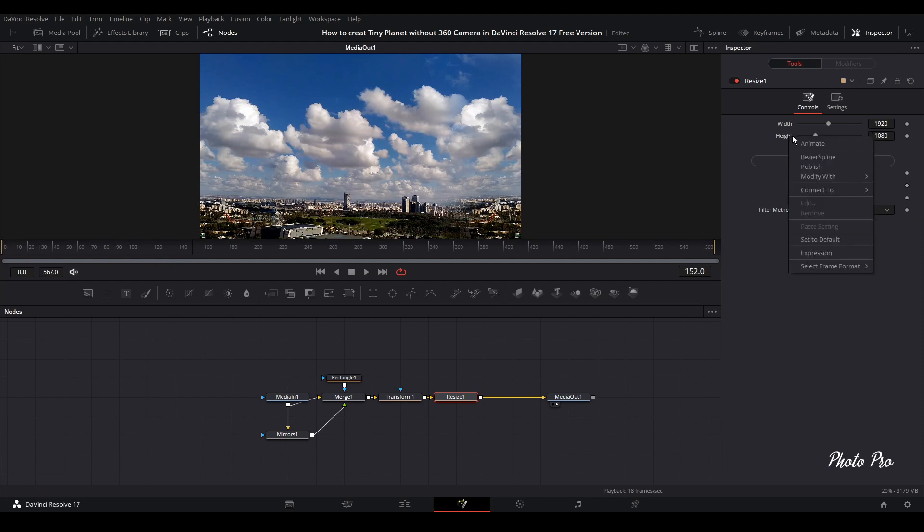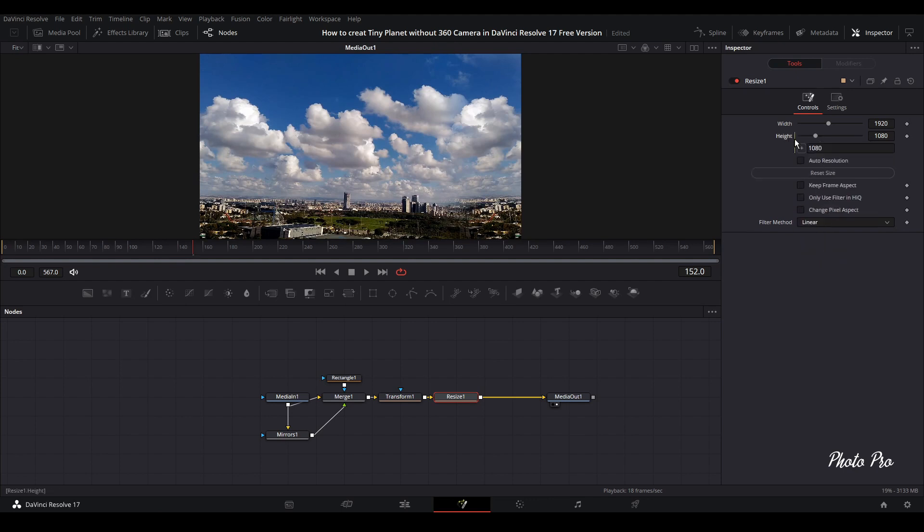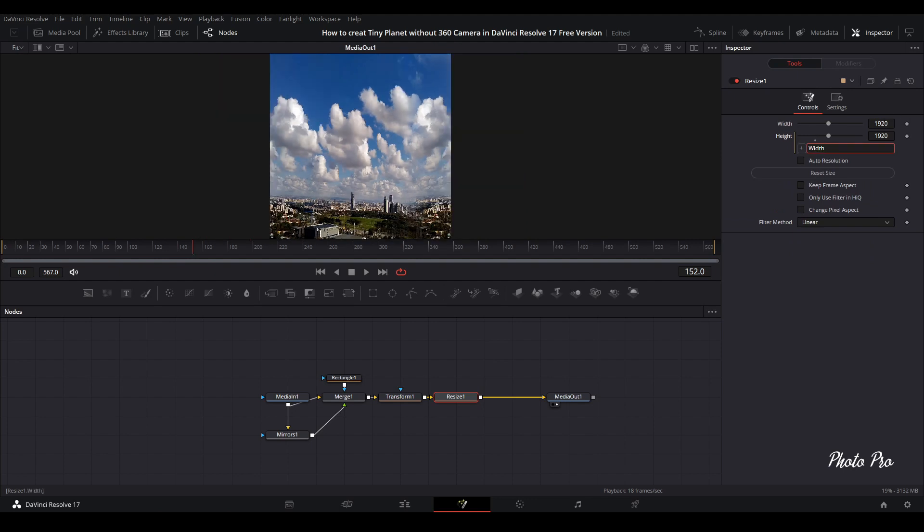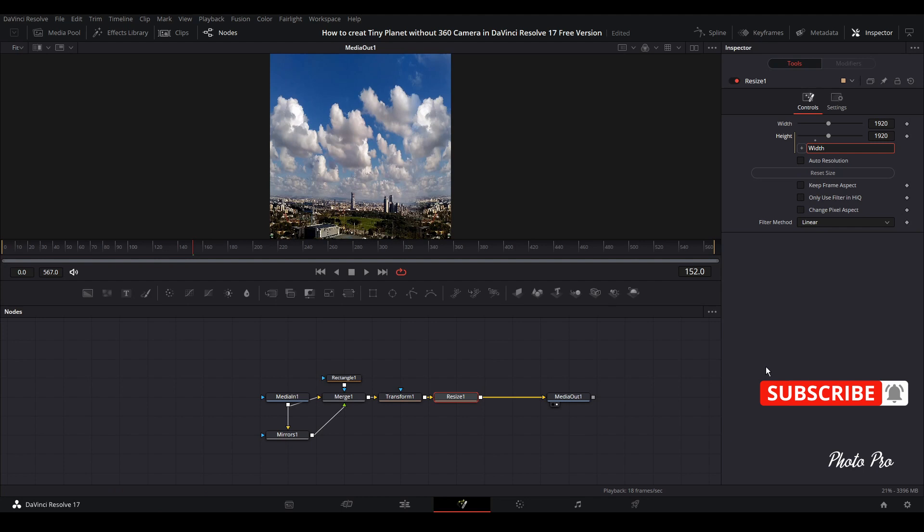Let's go to height, press right click and go to expression. Click it and just connect this one with width. So now we have basically a perfect square, 1920 by 1920.